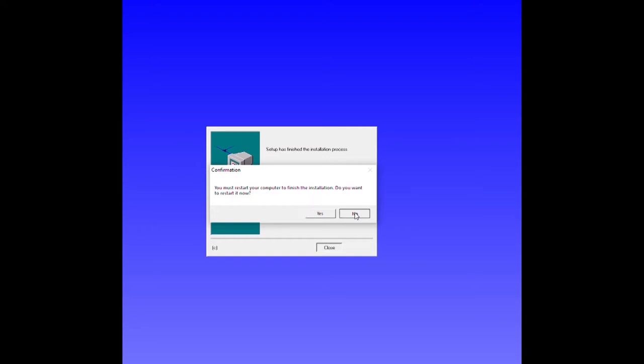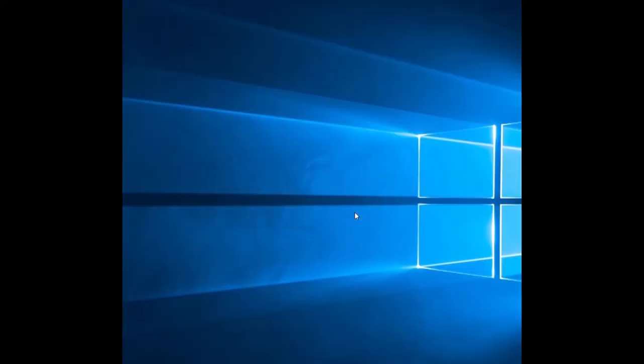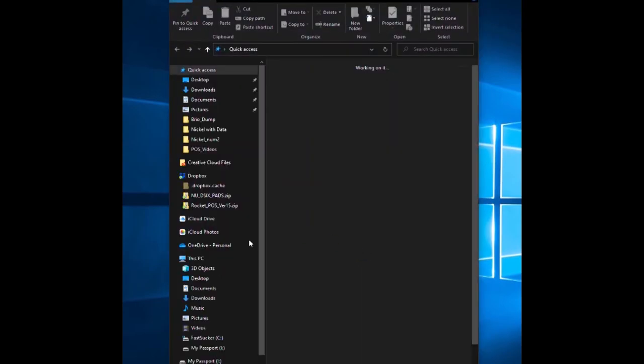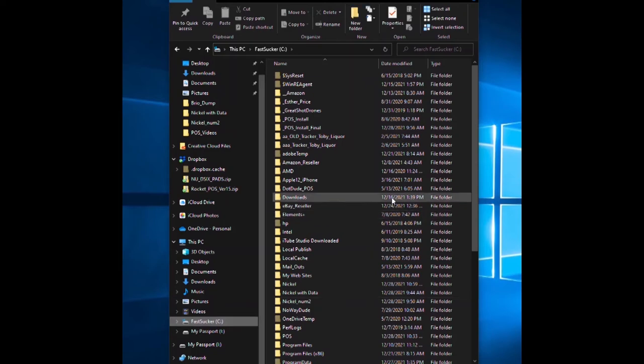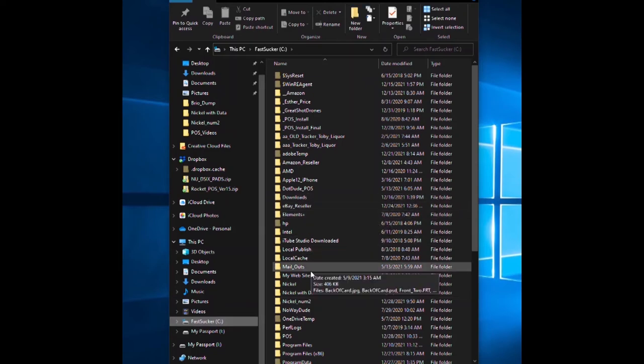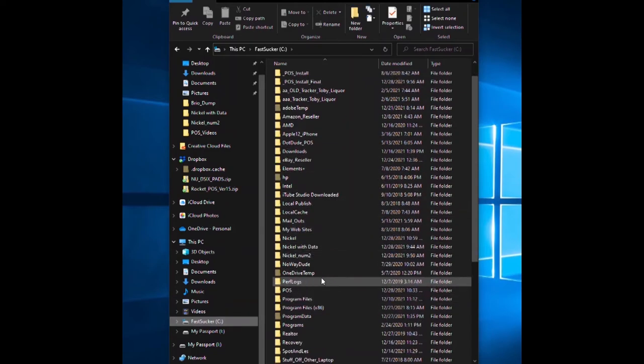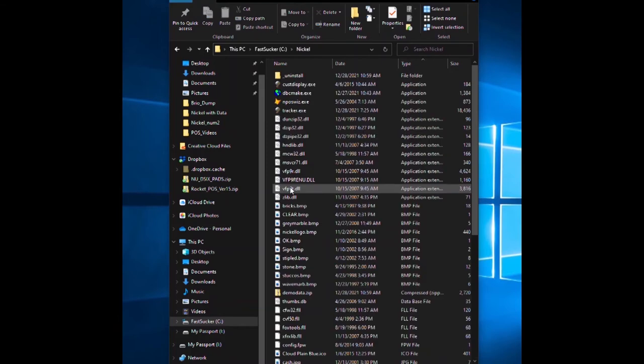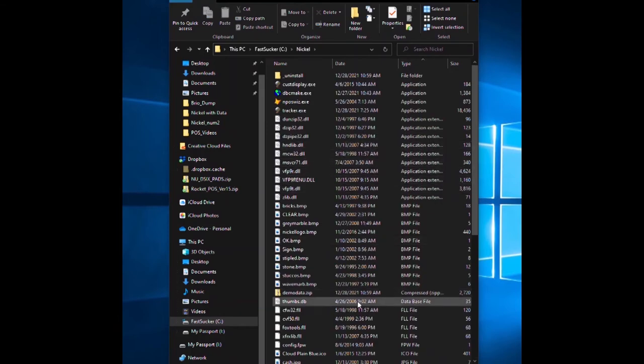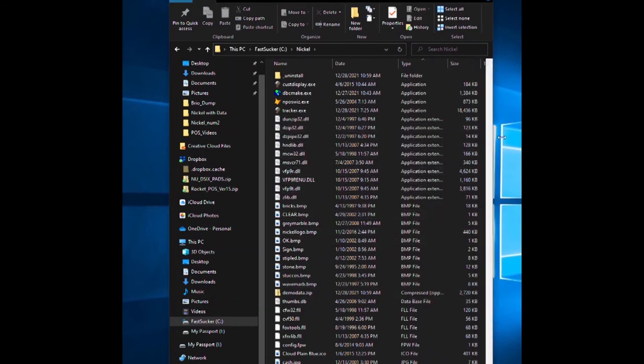Now we'll bring up our folders again. Go to our C drive and there will be a folder there called nickel. Go into nickel and it has most of the program files that you need.